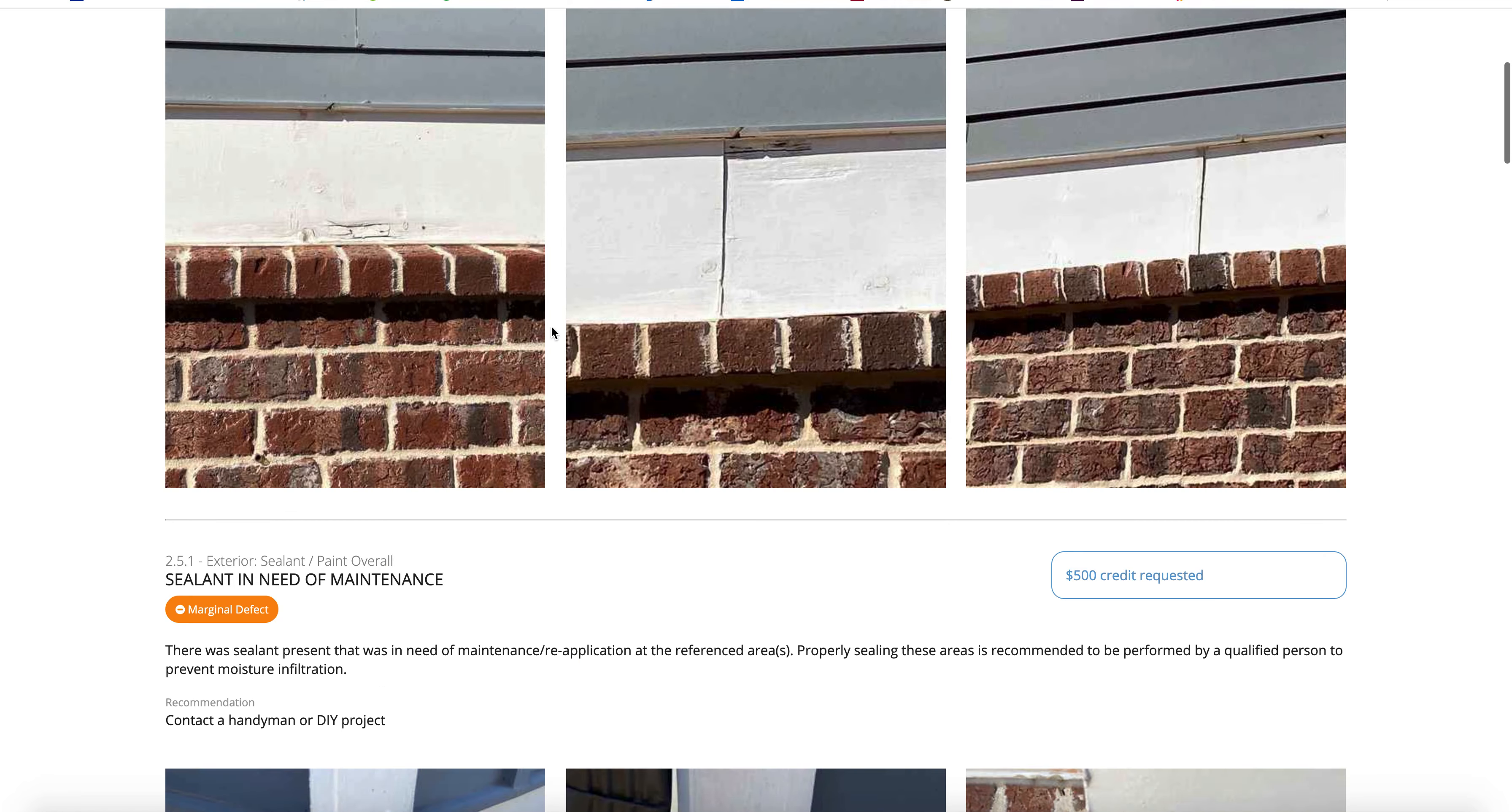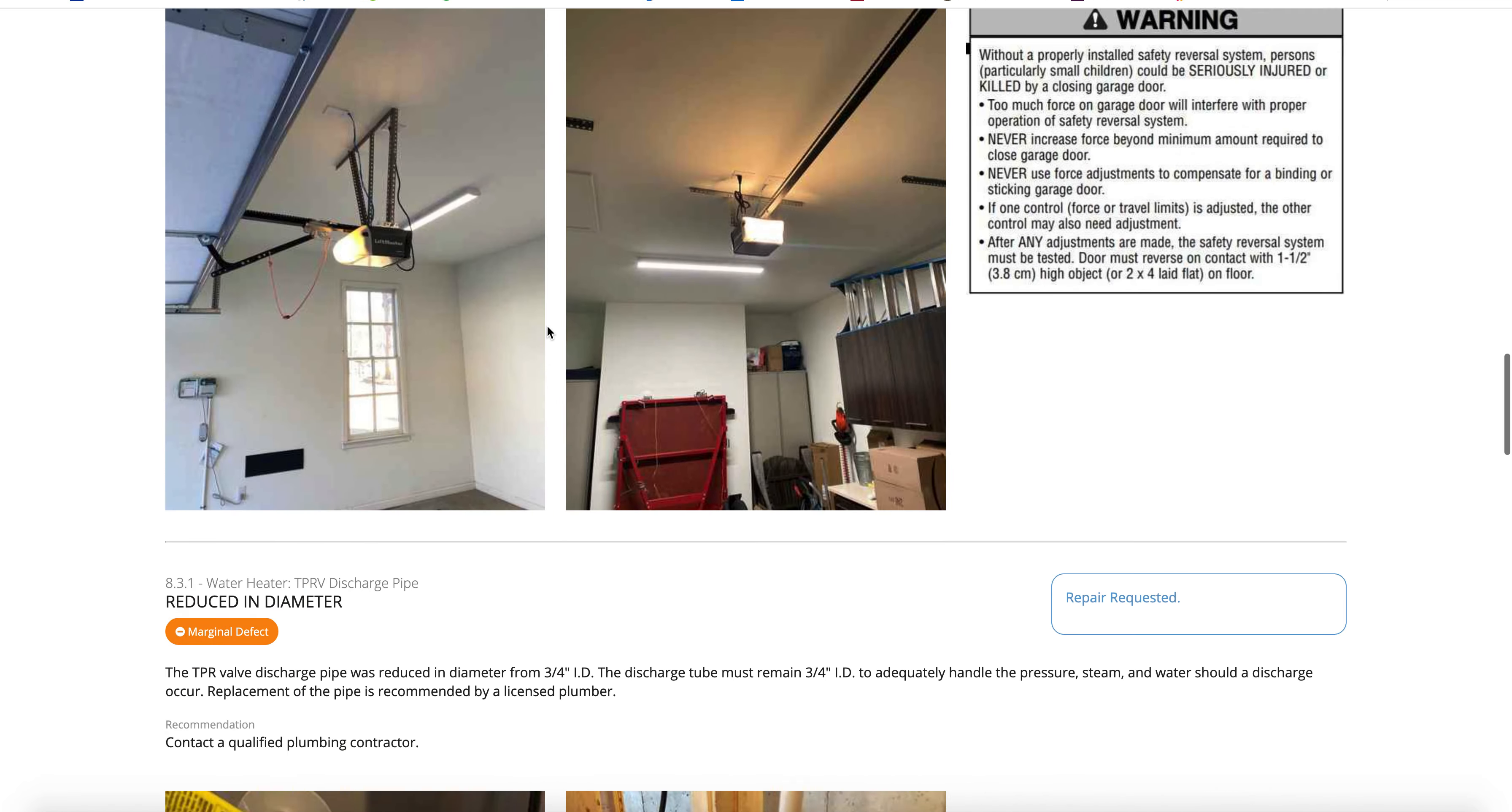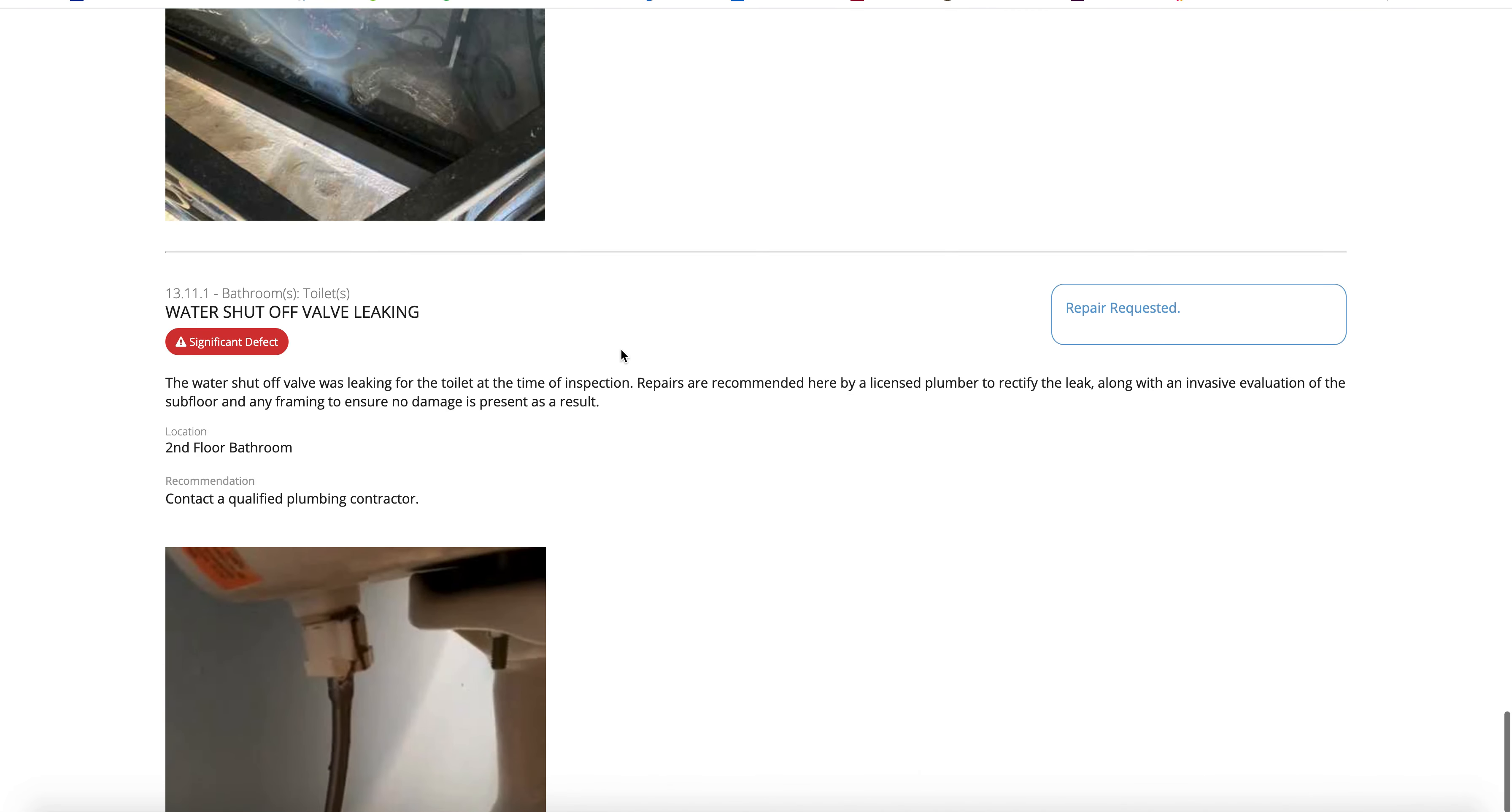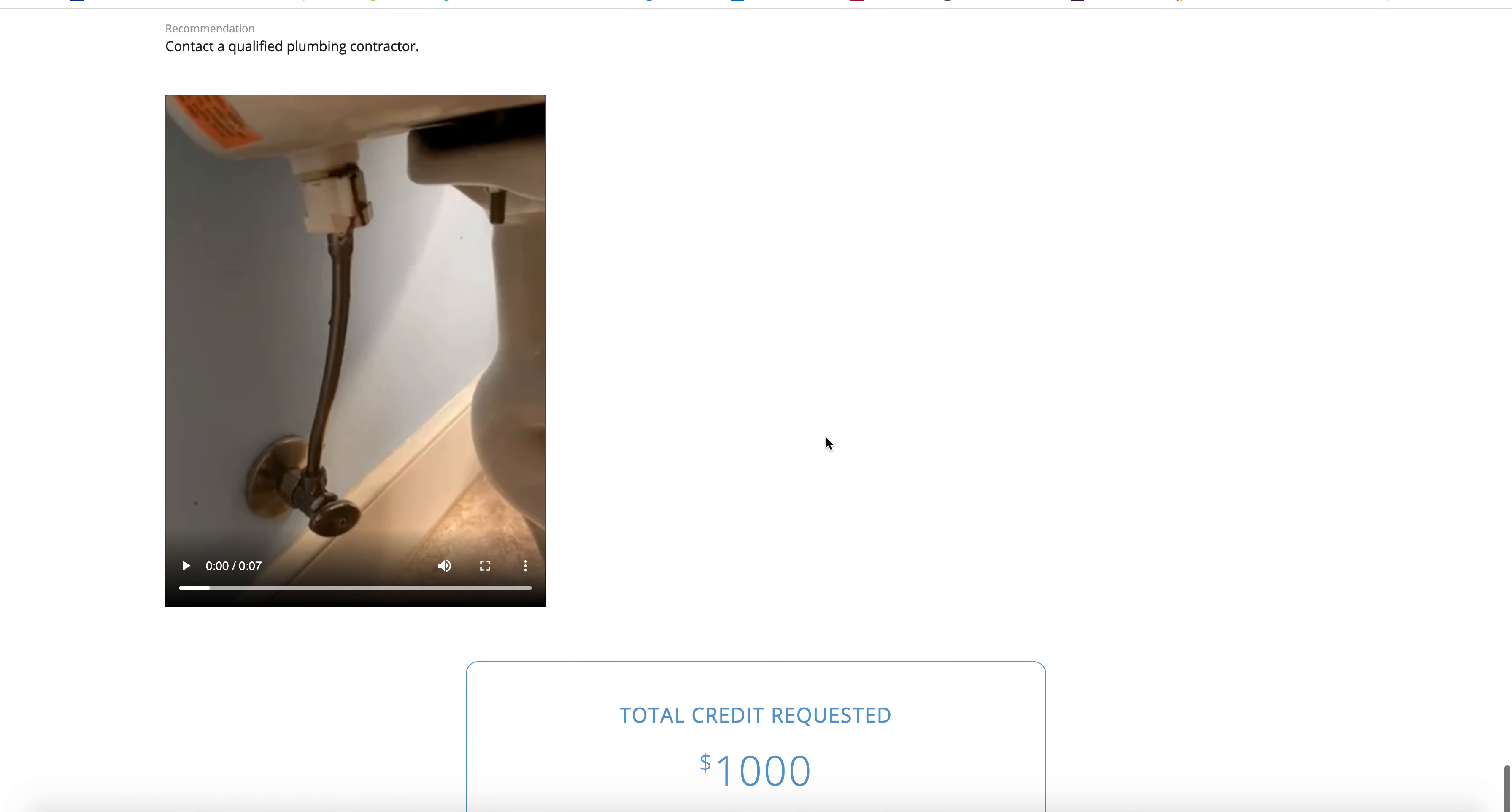As you can see, all of our pictures from the report pull in. Any video that are in our reports also pull in and other parties in the transaction will see that. So like this video, that's an example.